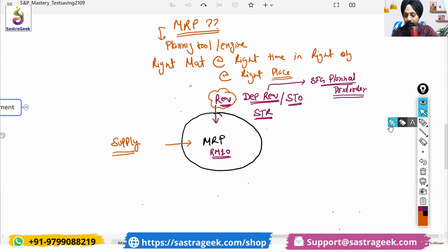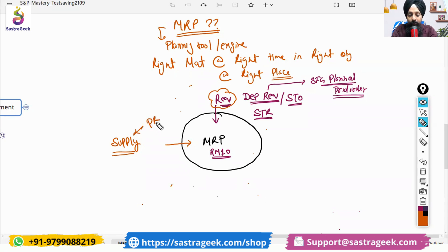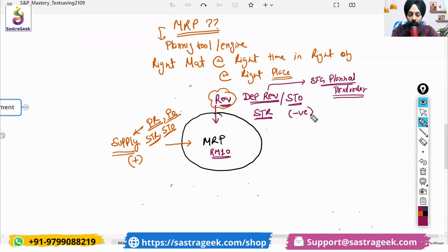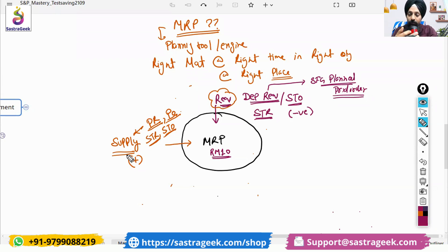Under the supply, it would include your existing purchase requisition, existing purchase order, existing STR, and existing STOs. Supply is anything which will increase the stock; requirement or demand will decrease the stock. Your purchase requisition will convert into purchase order, then the stock will increase; against the purchase order you will do goods receipt and stock will increase.